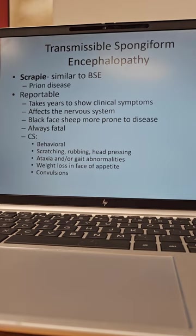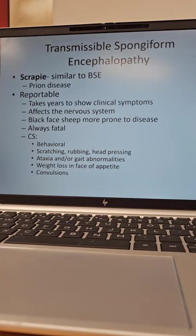So if we butcher them young, they can spread that disease to humans because we won't know they have it until they're older. It affects the nervous system. Black-faced sheep are more prone to the disease than other sheep. It is always fatal — there is no cure for it.